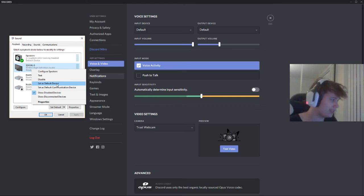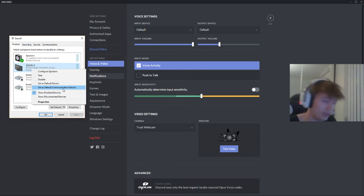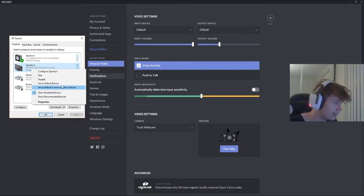But if you set as default communication device, that's for Discord and Skype and Teams and all of that. But the default device, that's for everything,